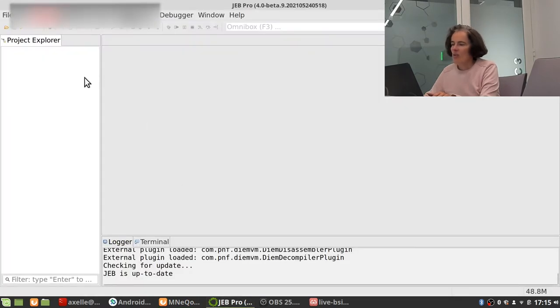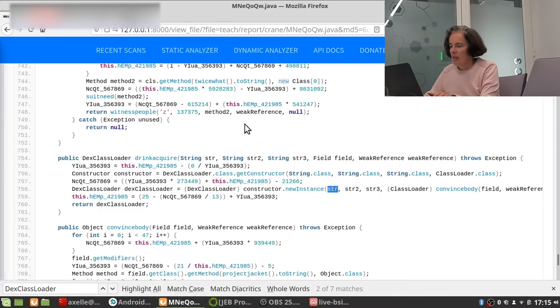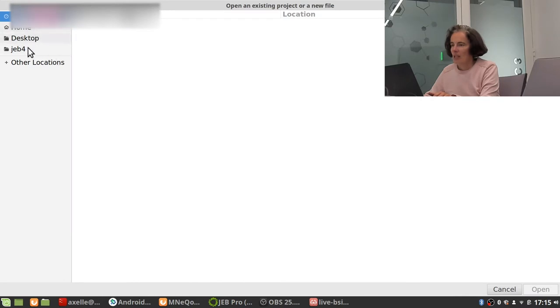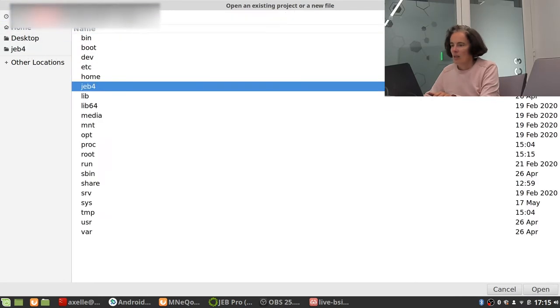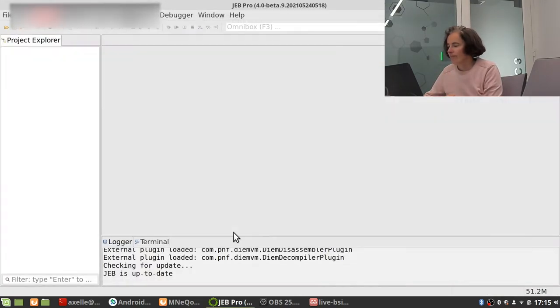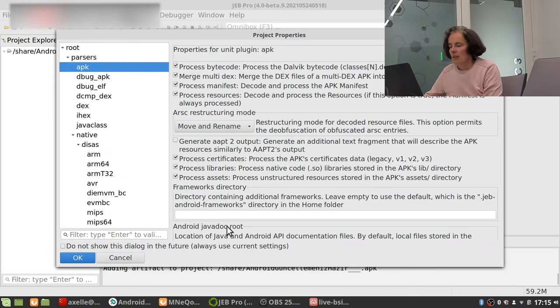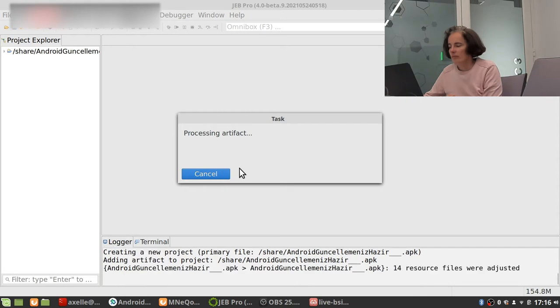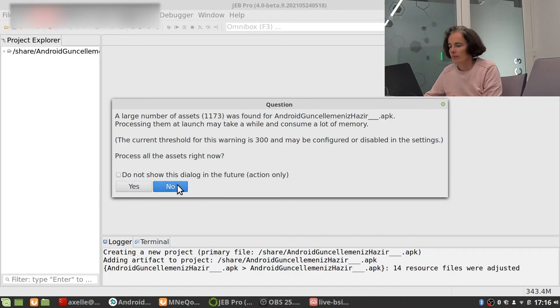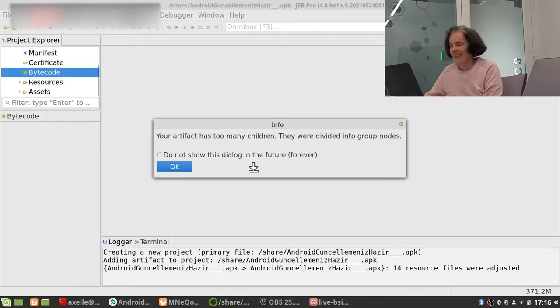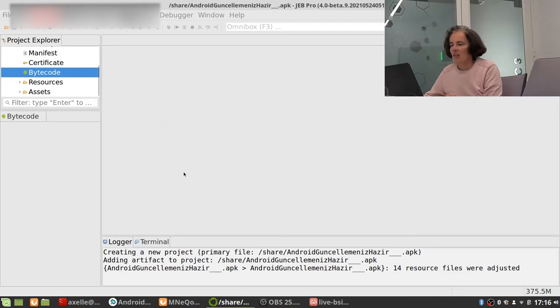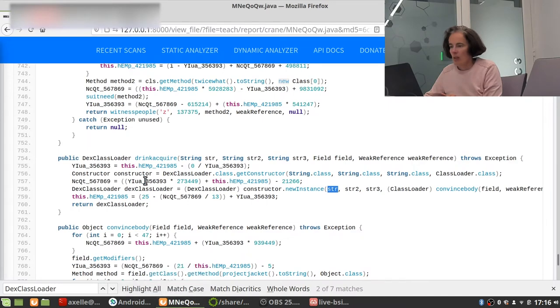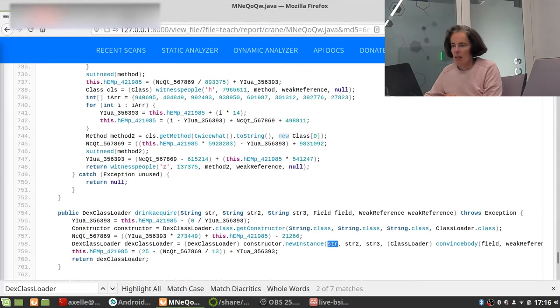So I'm going to use Jeb here because in here it's just a web API. I can't have a look at the cross-references, so it's not really cool for that. I'm going to load the sample. It's this one. Okay.